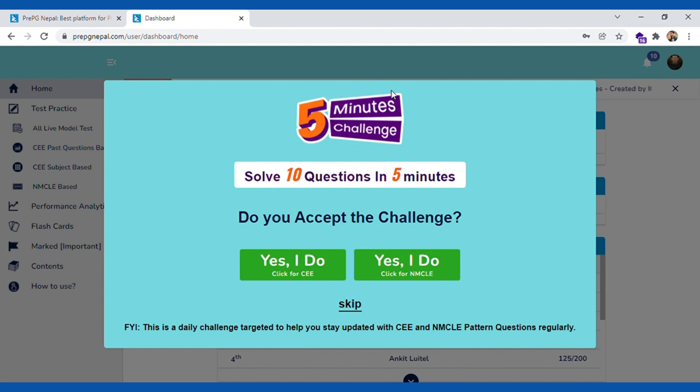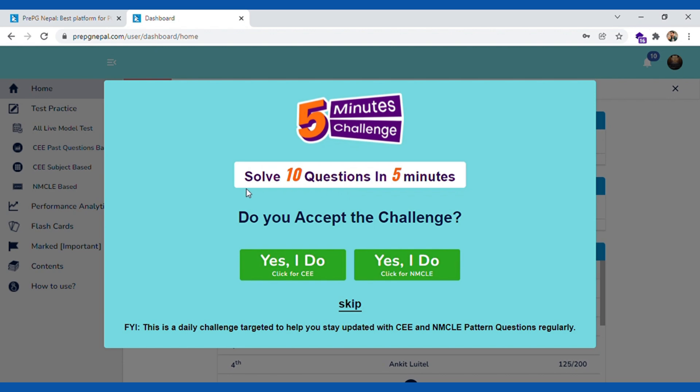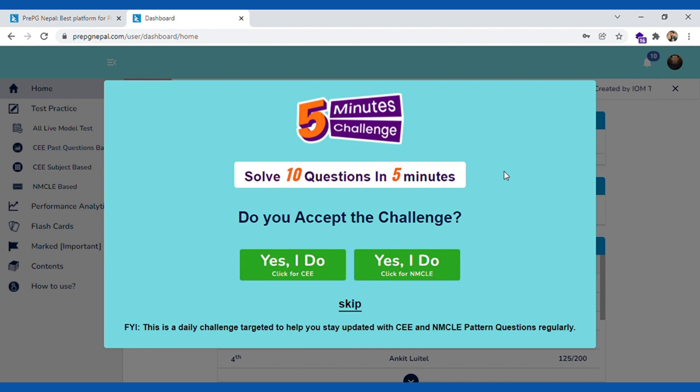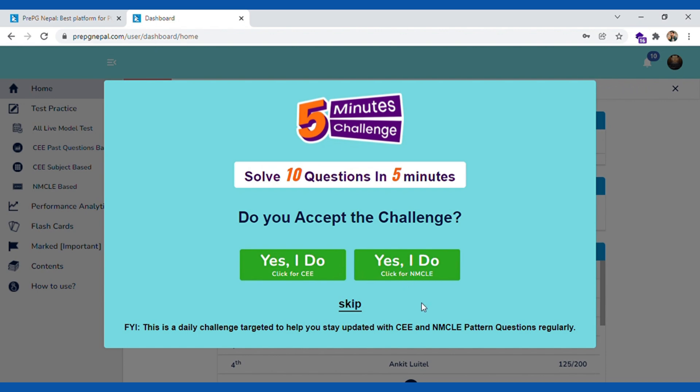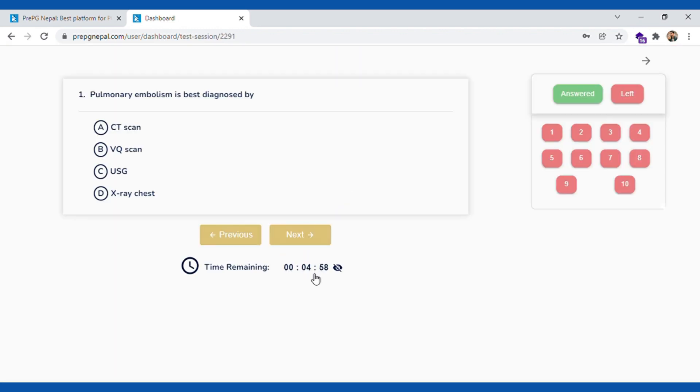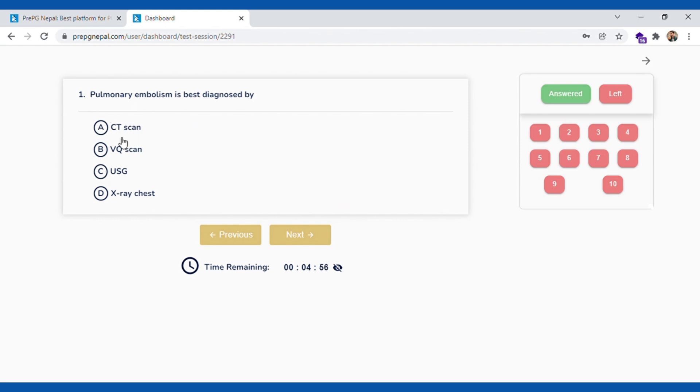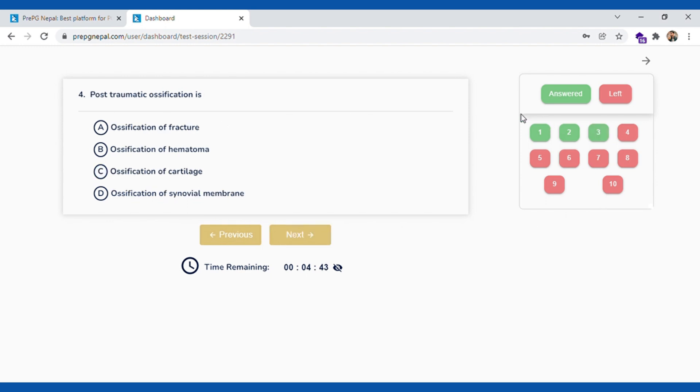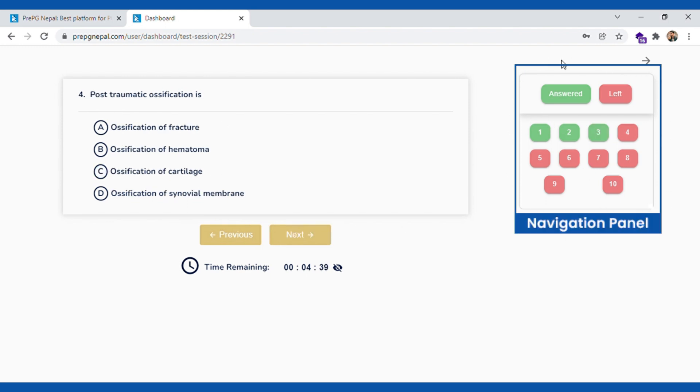After you login, you're gonna see a popup. We have designed five minute challenge feature. You will see a popup of this feature. We want every student to solve ten questions in five minutes. We have different five minute challenges for CEE as well as NMCLE.